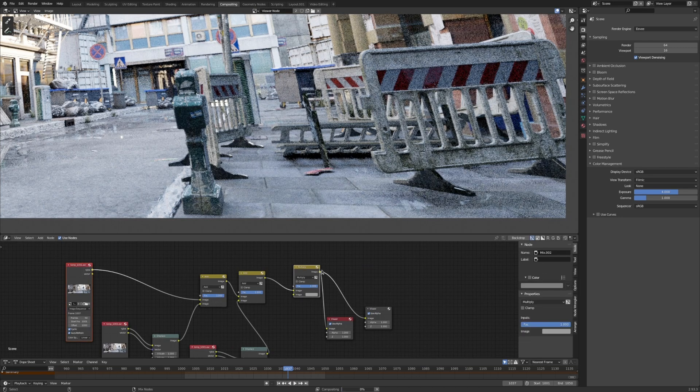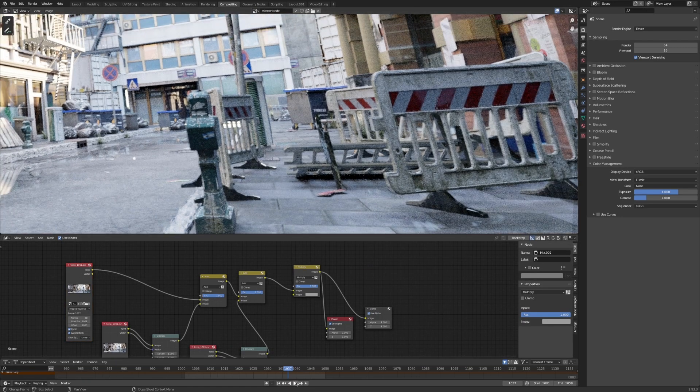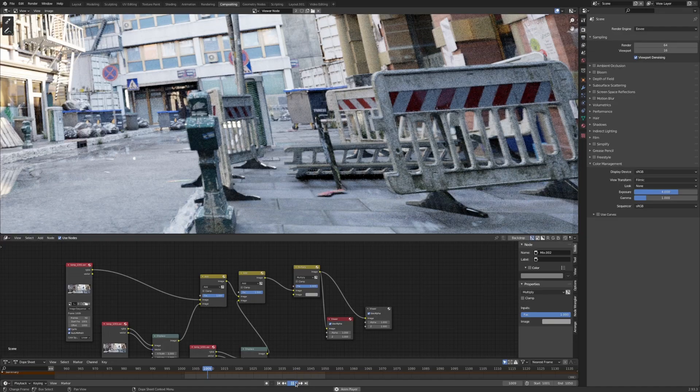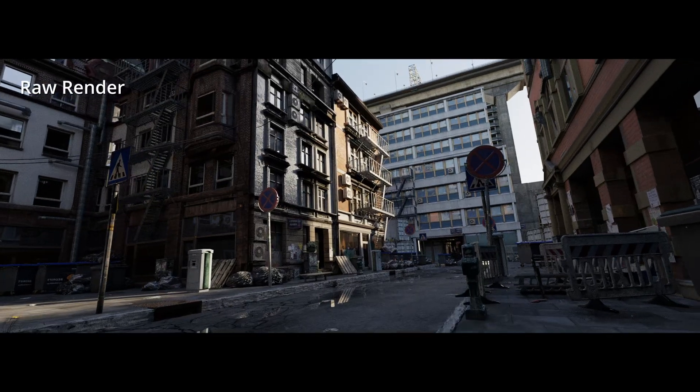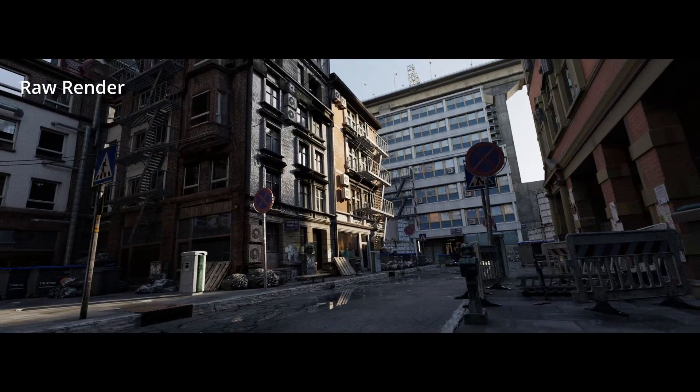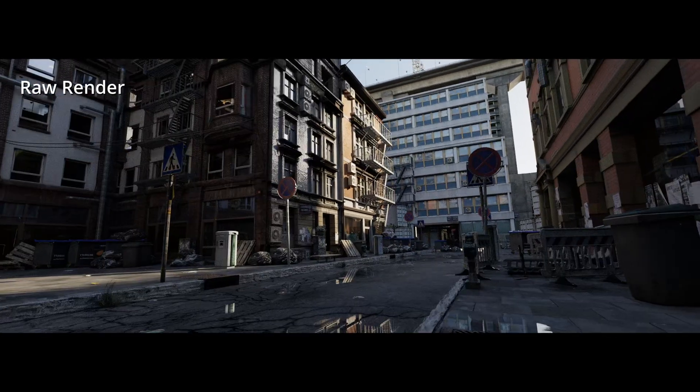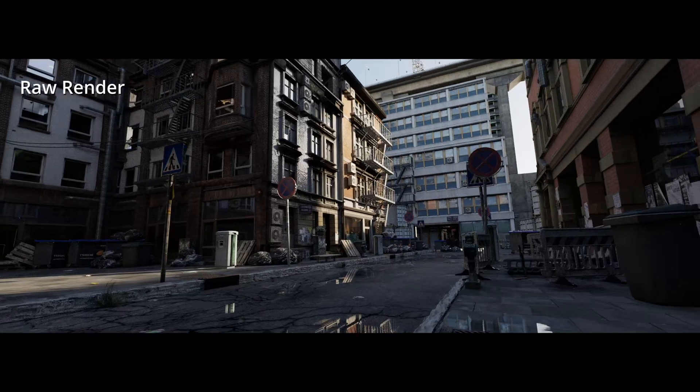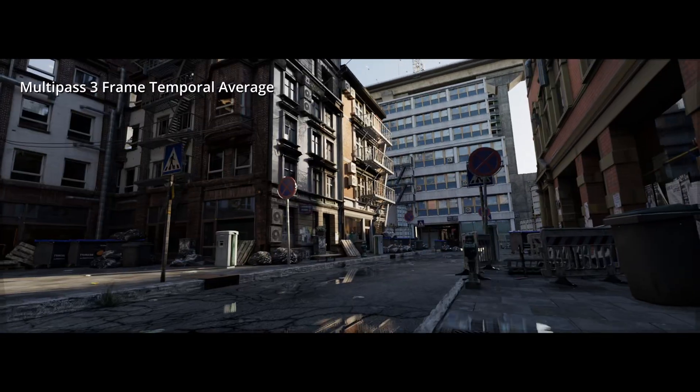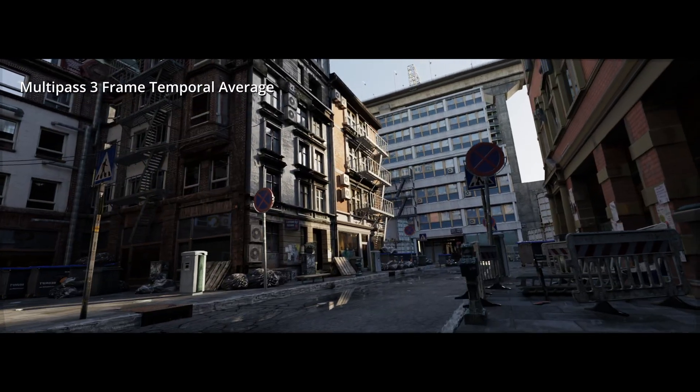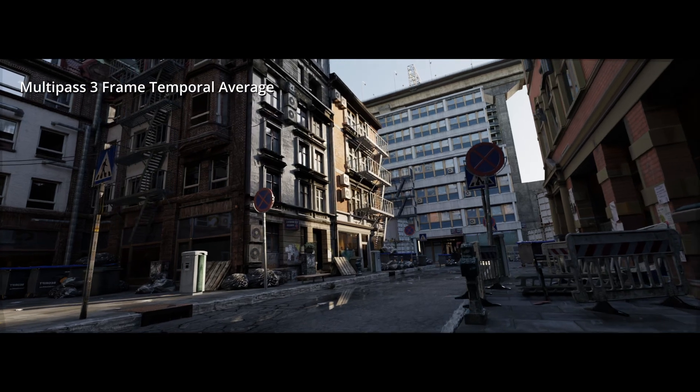And what you also end up with is something that's much, much more temporally stable. And of course you can combine all methods. You can take the multi-pass version and feed it into the temporal average setup, and you get a very, very clean and stable and predictable result.